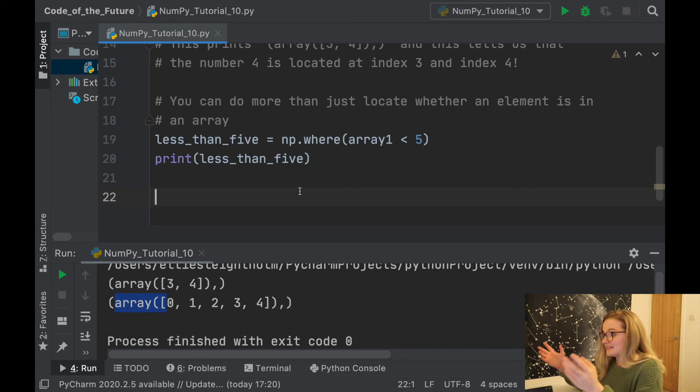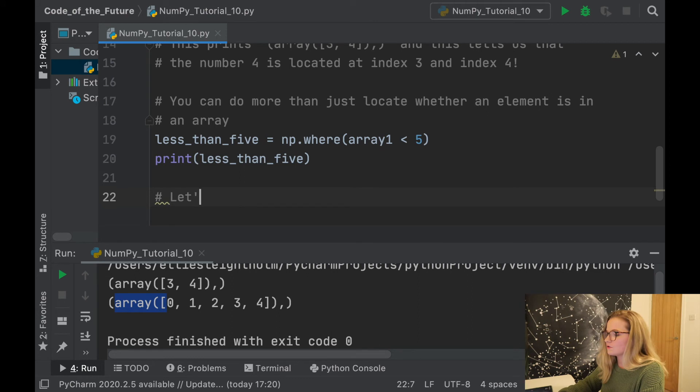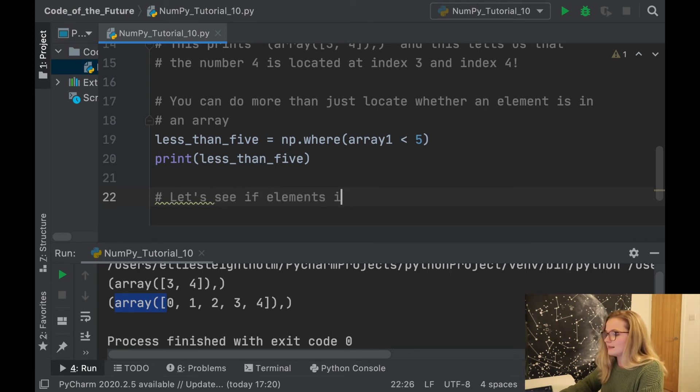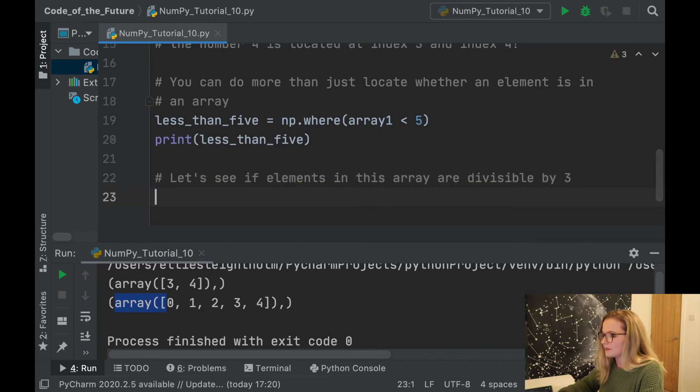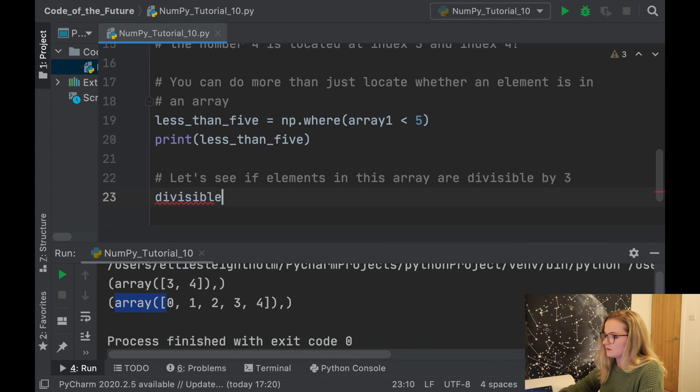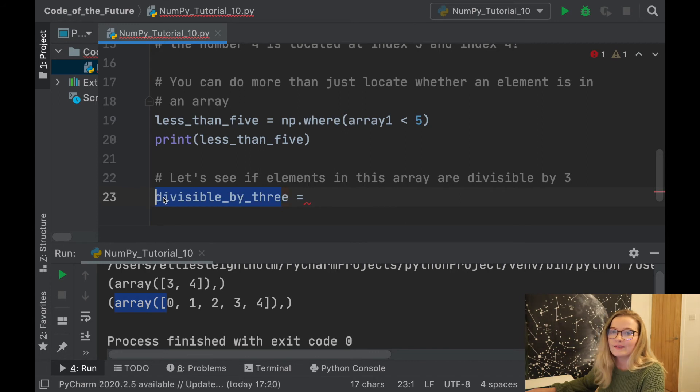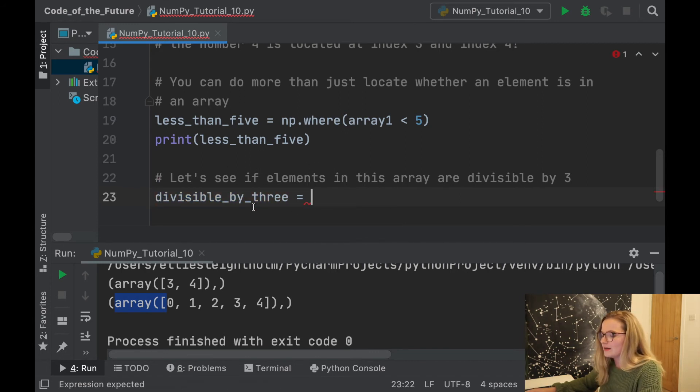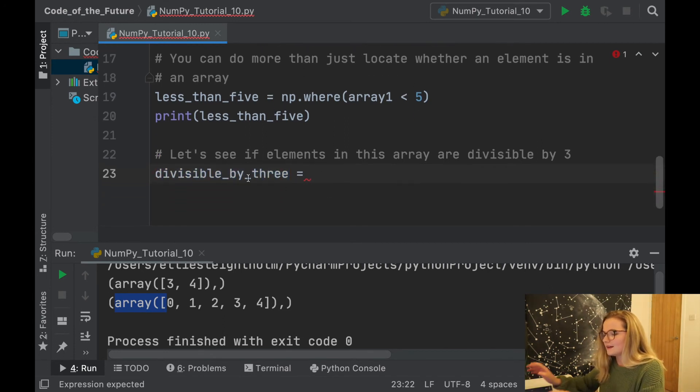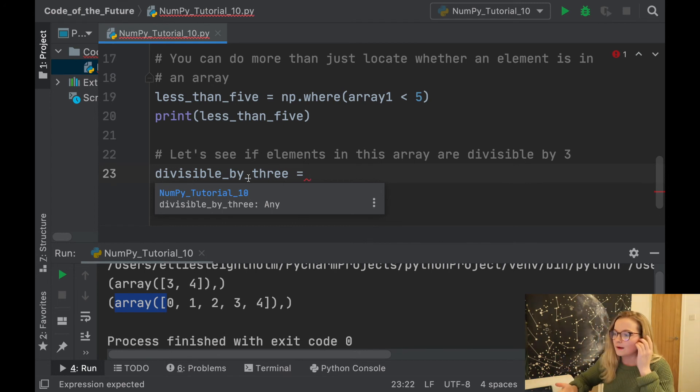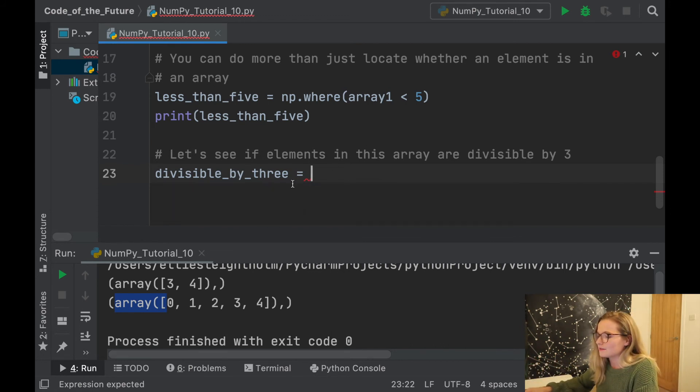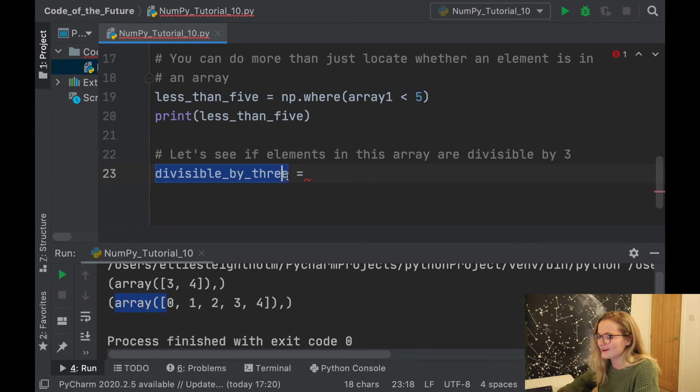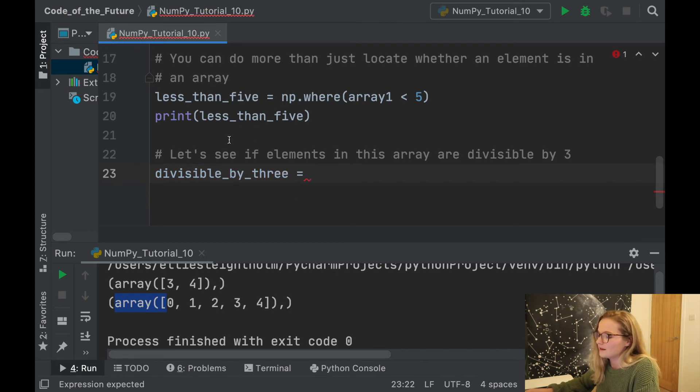You can find out whether there are certain values in this array that are divisible by a certain element. Let's see if elements in this array are divisible by 3. So divisible_by_three - I like to create my variables so they're intuitive, but try to avoid really long variables. This is more for the people watching so you can see exactly what we're doing here.